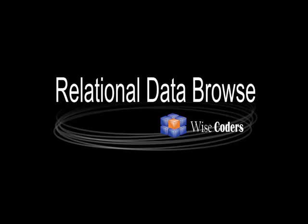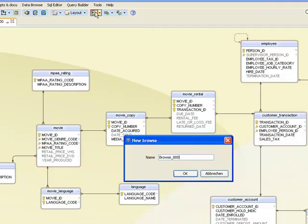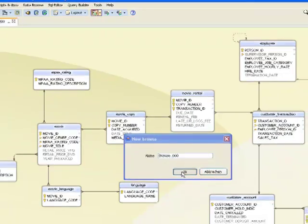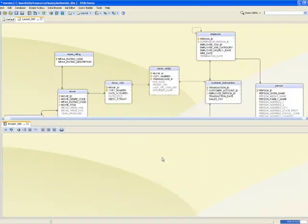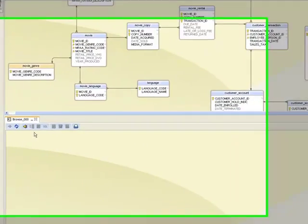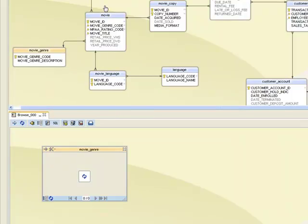Relational data browse is one of the most important features of DbSchema. Using it we can view data from multiple tables at a time. Let's start a browse session. I add few tables to the browse pane by dragging them from layout. Here we can see the tables data.